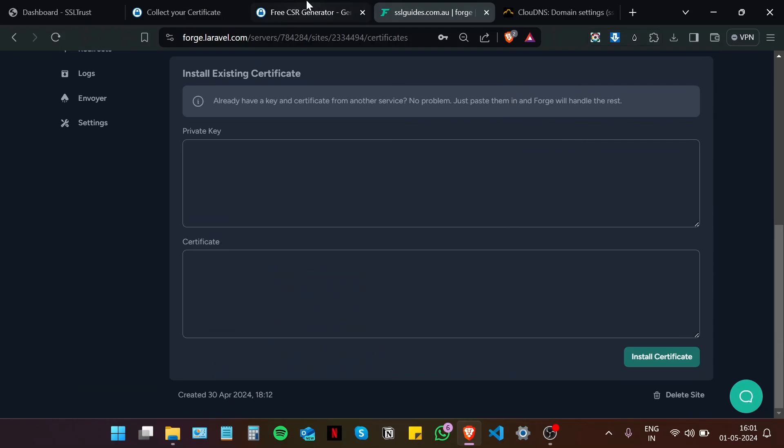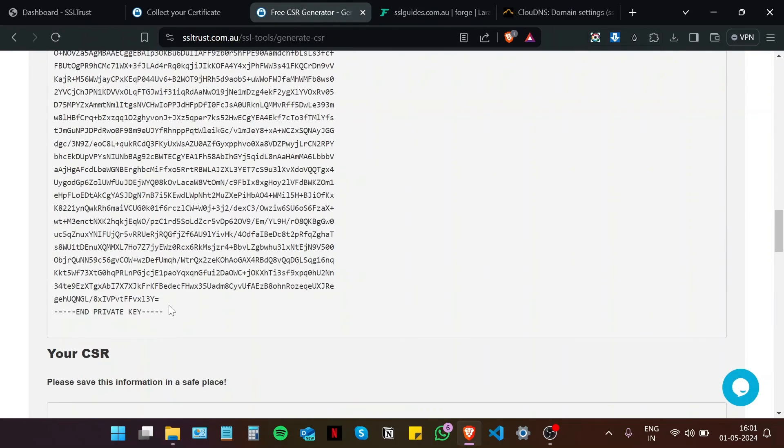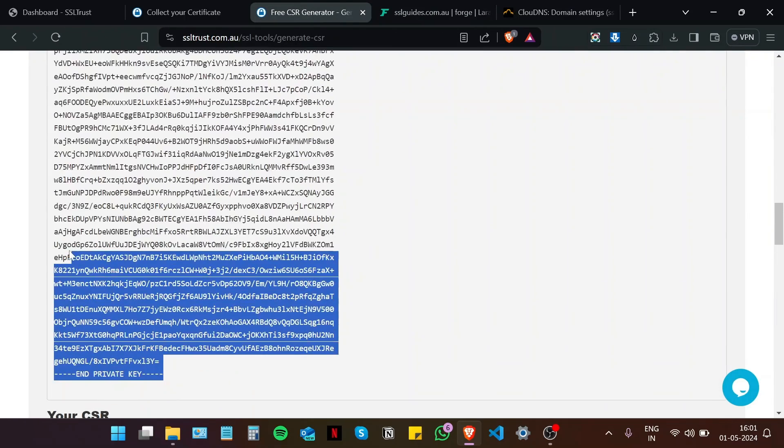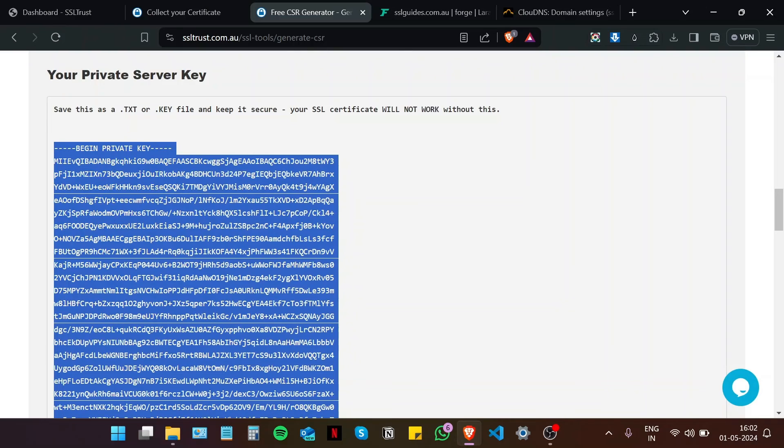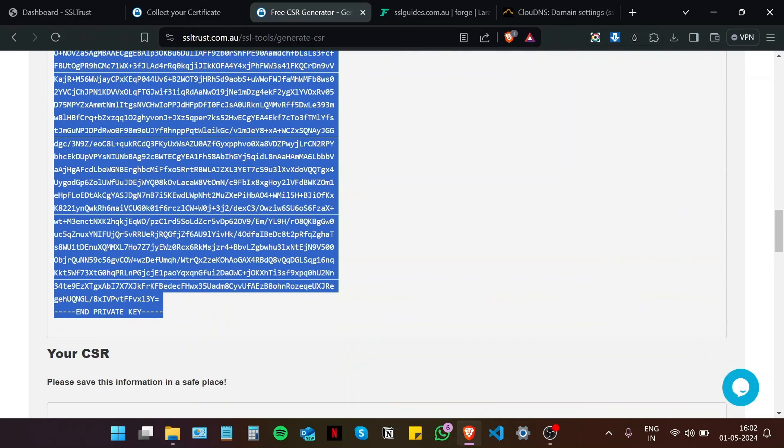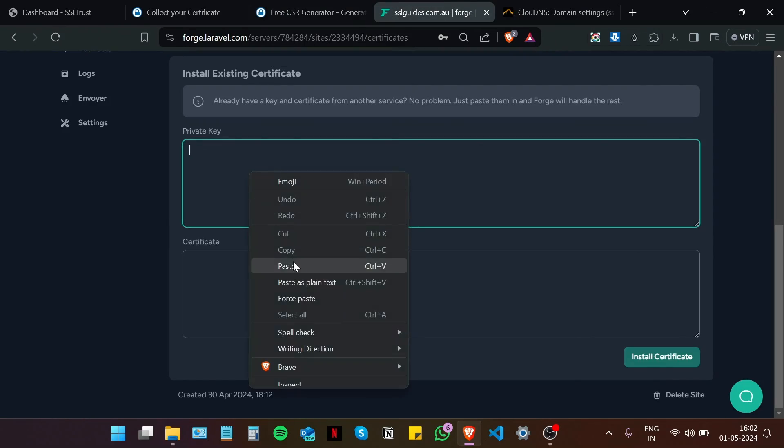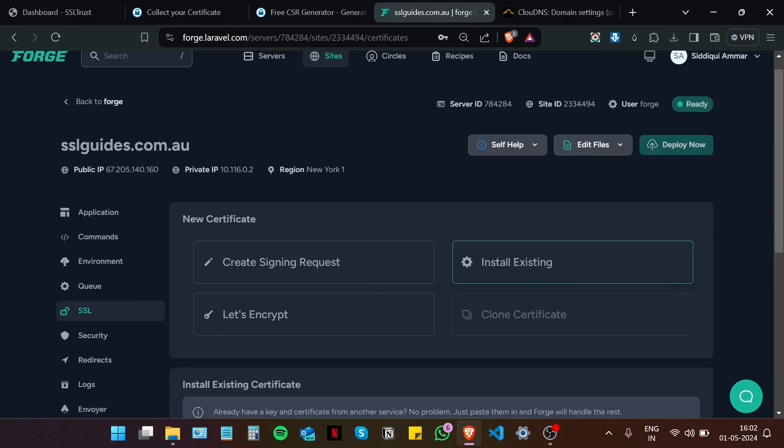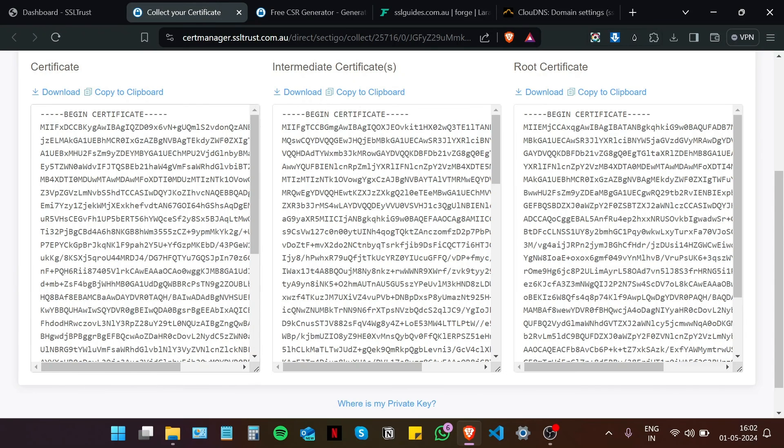So now we are going to head over to our private key in your text file, or this window in this case. Copy it from the very start to the very end, including all the dashes. And then paste it right here.